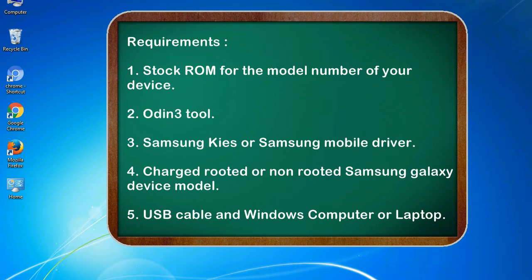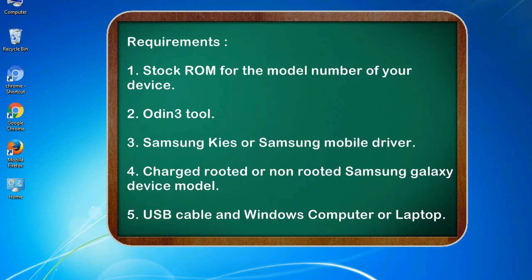Requirements: 1. Stock ROM for the model number of your device. 2. Odin 3 tool. 3. Samsung KIS or Samsung mobile driver. 4. Charged rooted or non-rooted Samsung Galaxy device model. 5. USB cable and Windows computer or laptop.